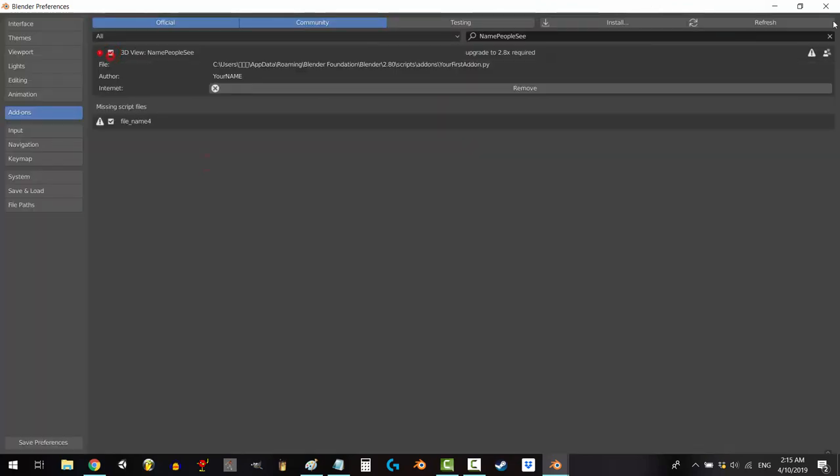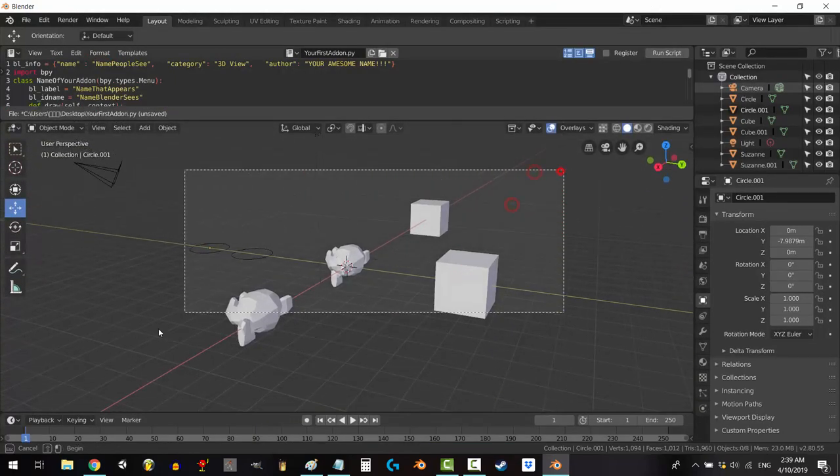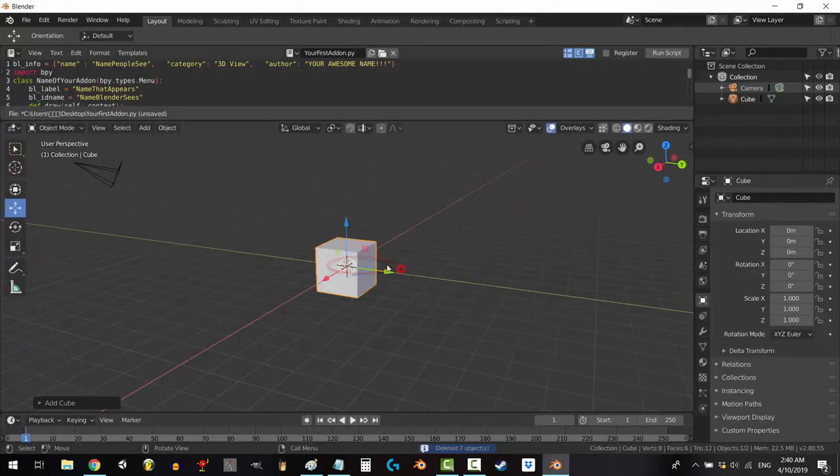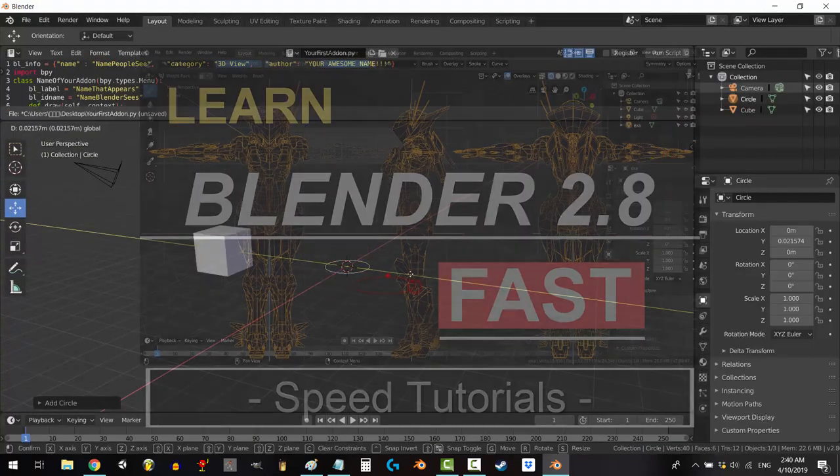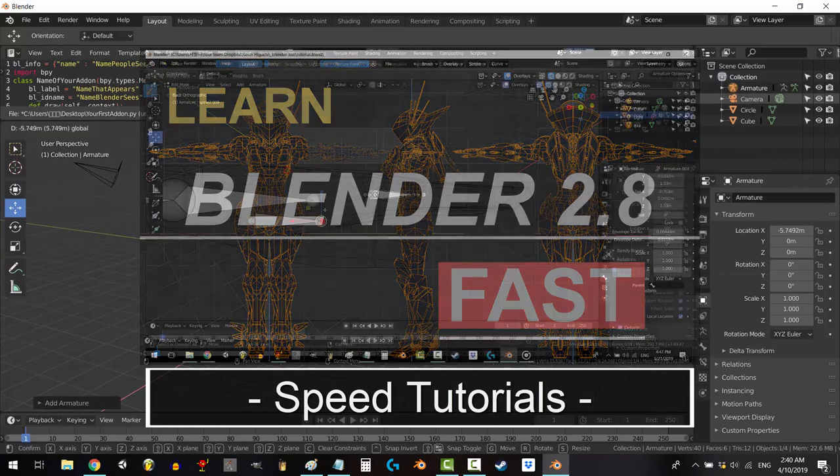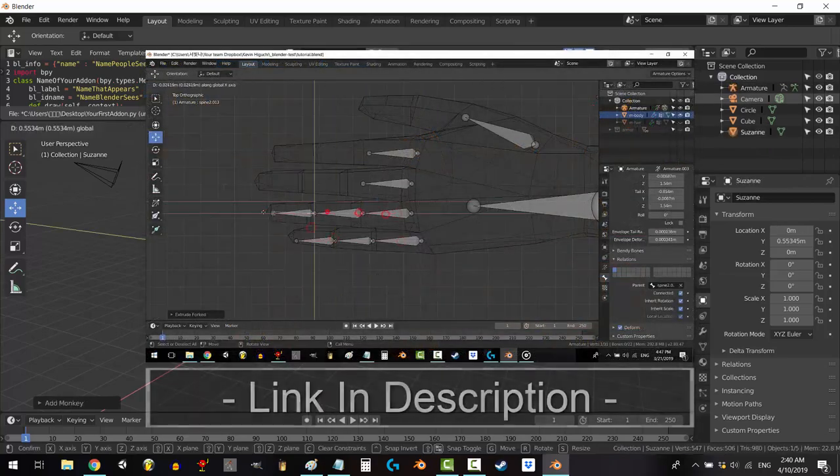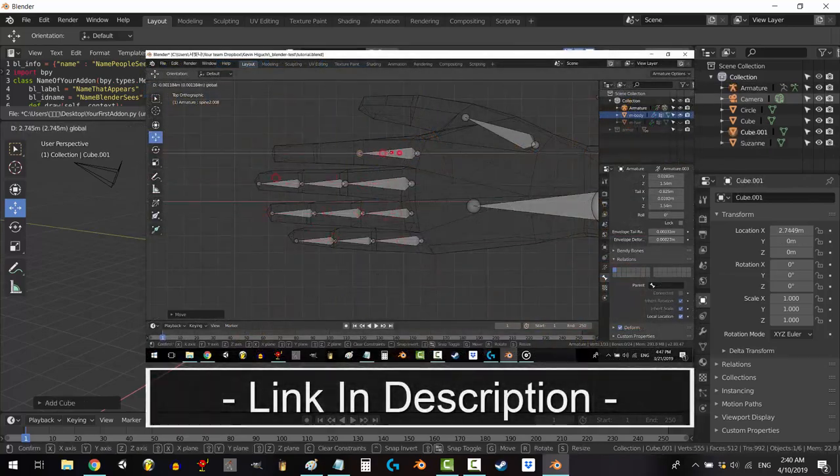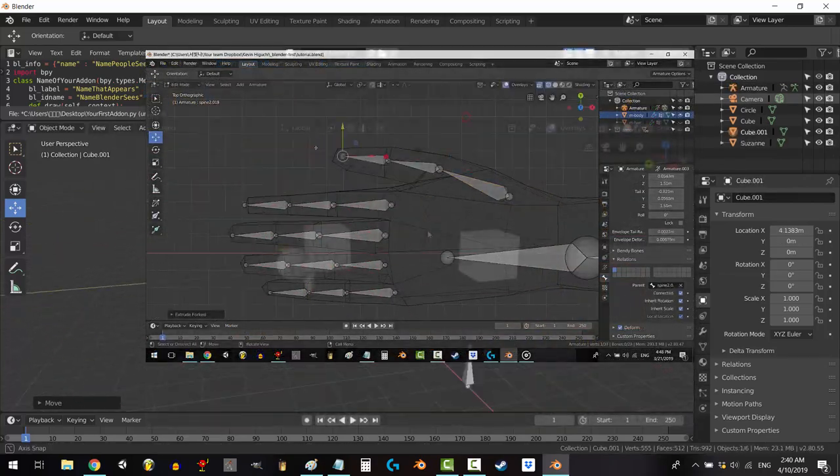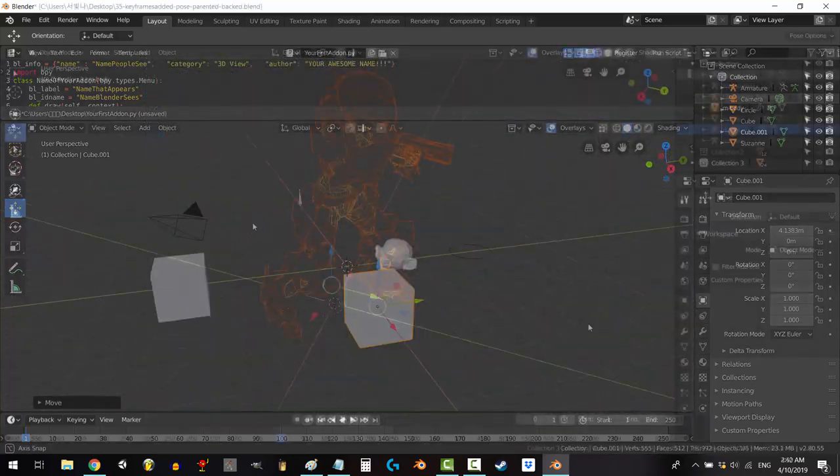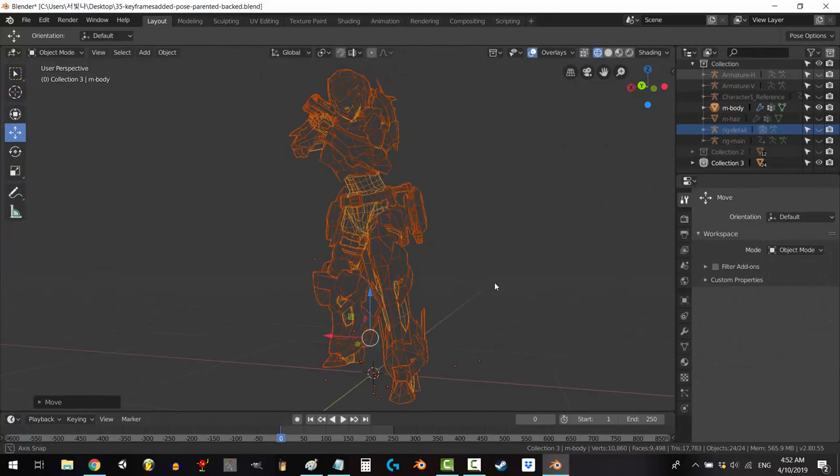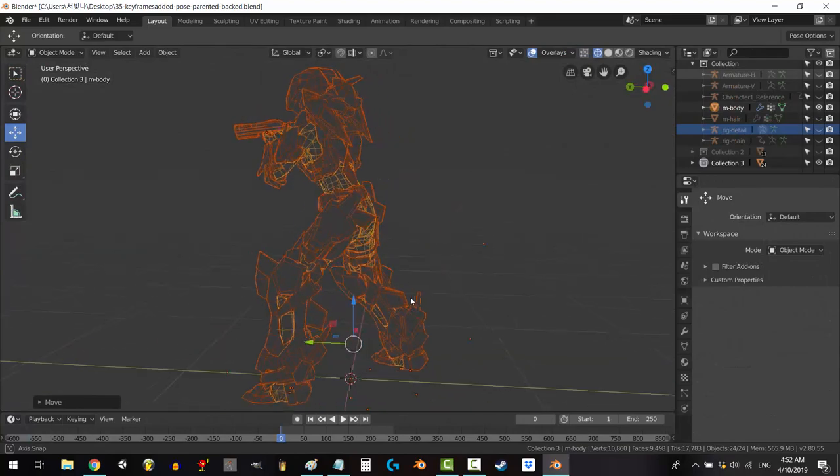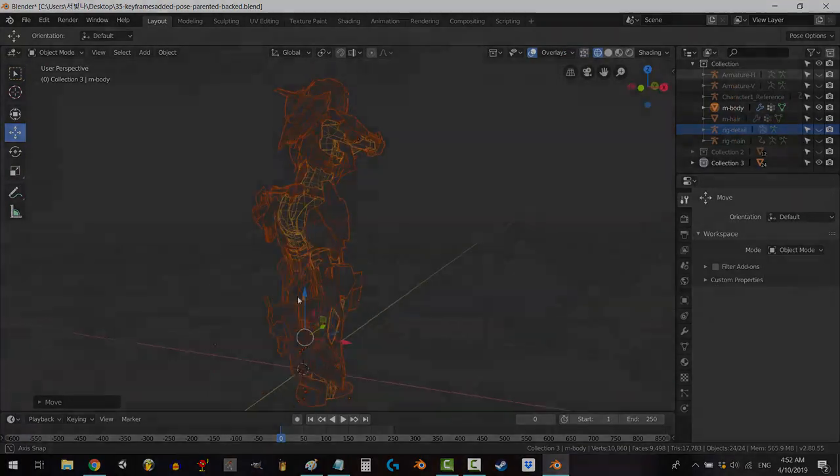Well there you have it. Congratulations! You are now a programmer. Hope that helps. Thank you so much for watching. If you enjoyed this video, please don't forget to like and subscribe. Hope you have a fantastic day and I'll see you around.